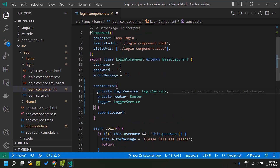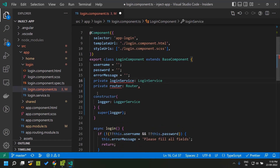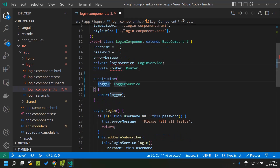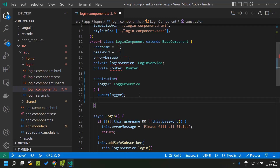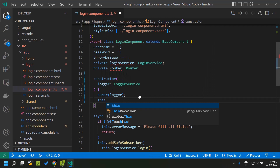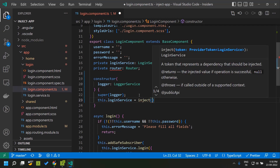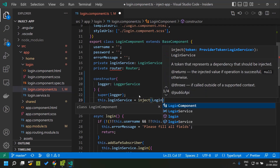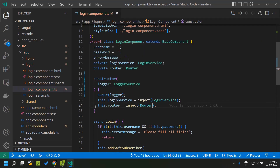As the first step, we can move these two private properties from the constructor and move them to the properties section. So we have the login service and the router. The logger service, which is not a private property and is used only locally within the constructor, we can move it at a later point of time. So currently let us make use of the inject function to get the login service and the router. We have this dot login service, and we can make use of the inject function which is available in the Angular core package, and we can pass the name of the class, that is login service. Similarly we can pass the router, and here we will be able to get the router instance.